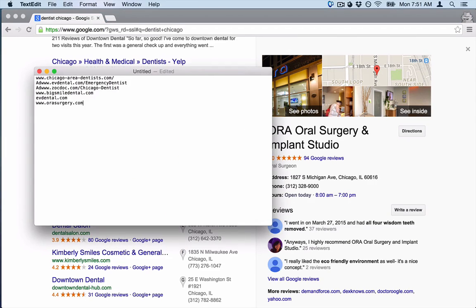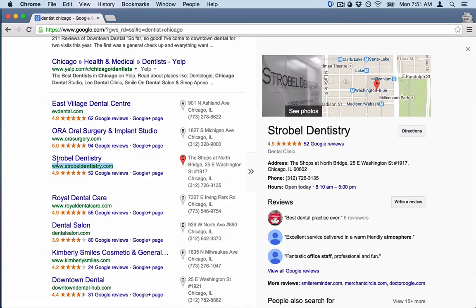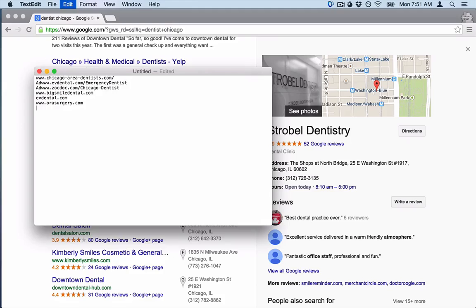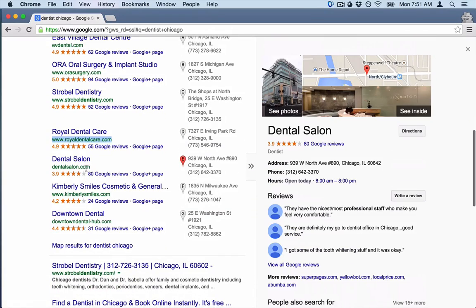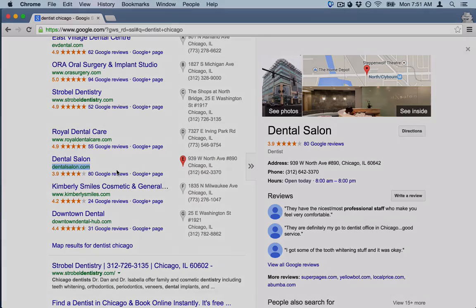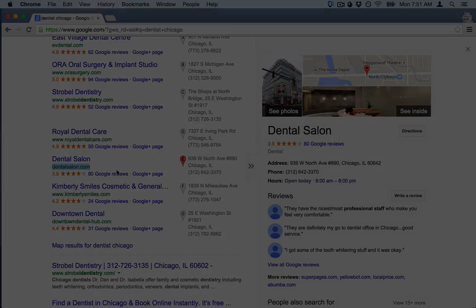I'm just going to go through this list and hopefully get a good list of 10 to 20 competitors. You can do as many as you want, but that's pretty much it — you just need to get your list and then we can get started. Check out the other videos I have for you either on the YouTube account or down below in this article, and I'll show you exactly what to do with all of these competitors. Thanks so much.